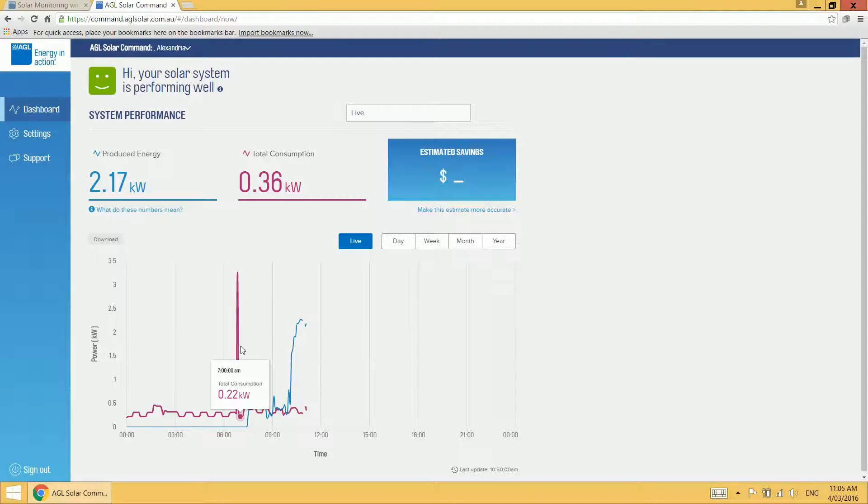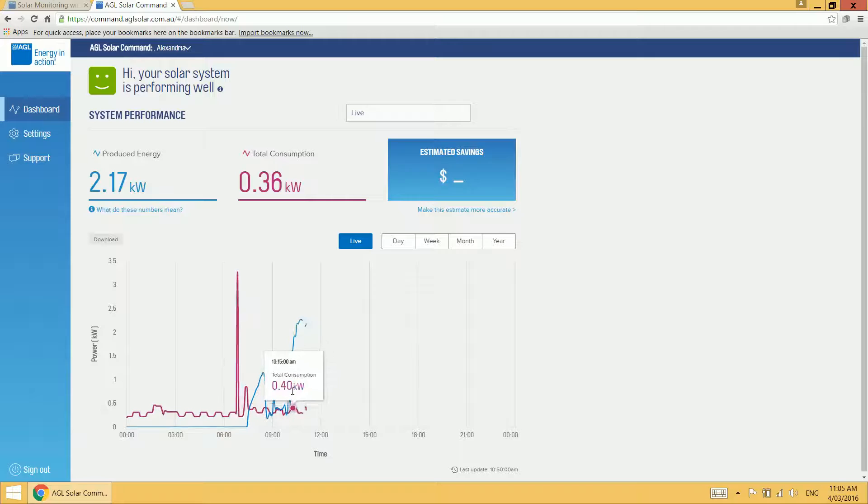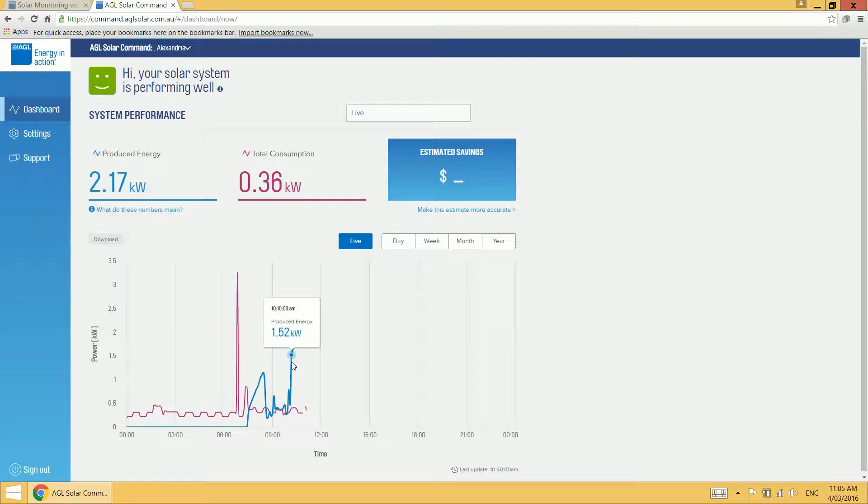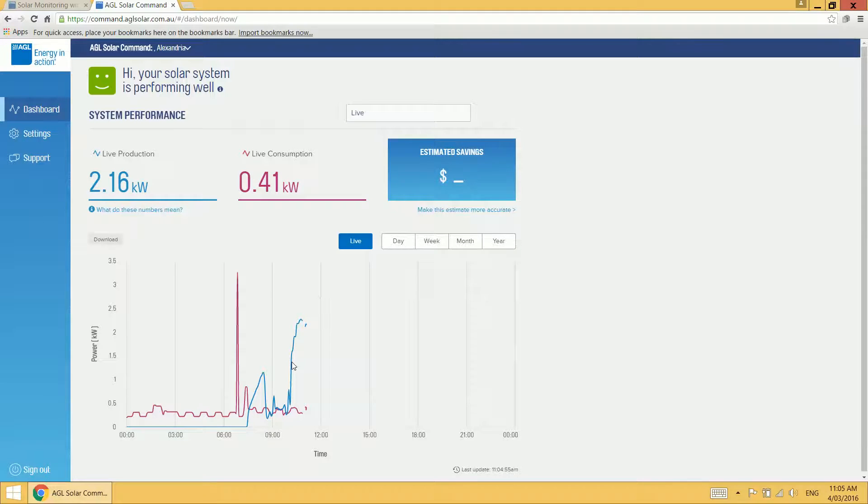That gives you a very good idea for how much energy you're using in your home in comparison to how much solar you're producing, which in turn allows you to take best advantage of your solar energy production.